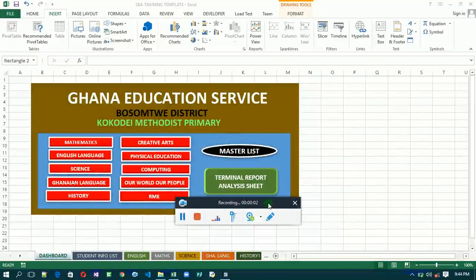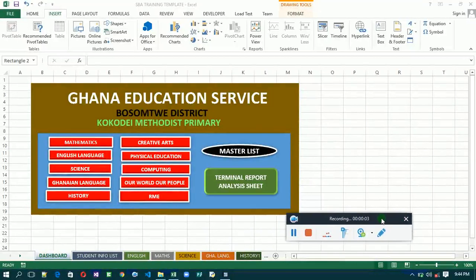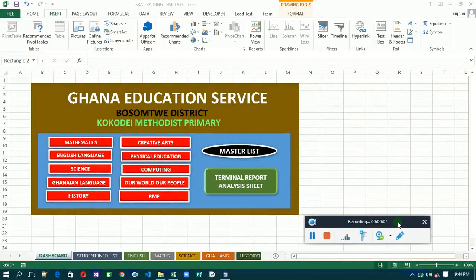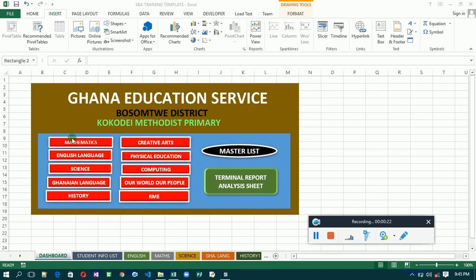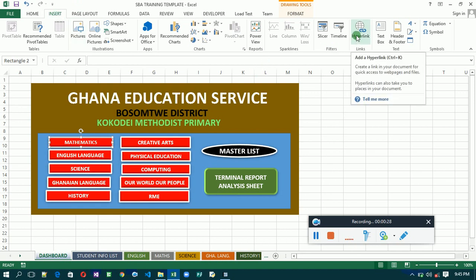Hello, welcome back to our training. In this video I'm going to continue with how to insert hyperlinks and how to link our tabs or shapes to our individual subject sheets and the master list in the terminal report analysis sheet. So let's start with mathematics. Select mathematics, then go to insert, then go to hyperlink. Click on hyperlink.